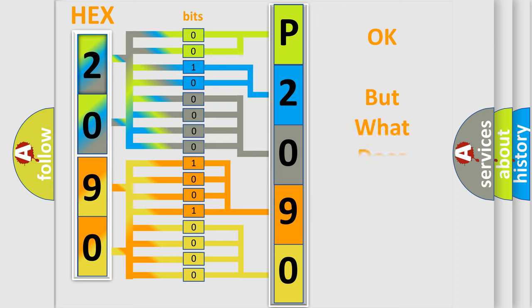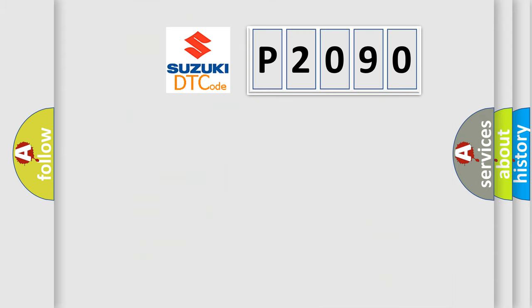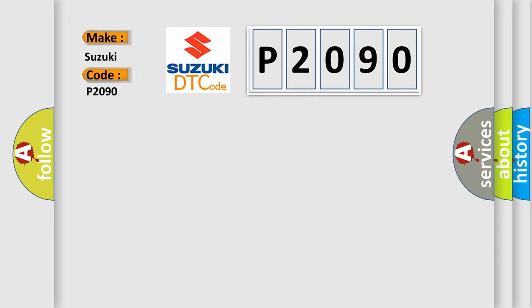The number itself does not make sense to us if we cannot assign information about what it actually expresses. So, what does the Diagnostic Trouble Code P2090 interpret specifically for Suzuki car manufacturers?